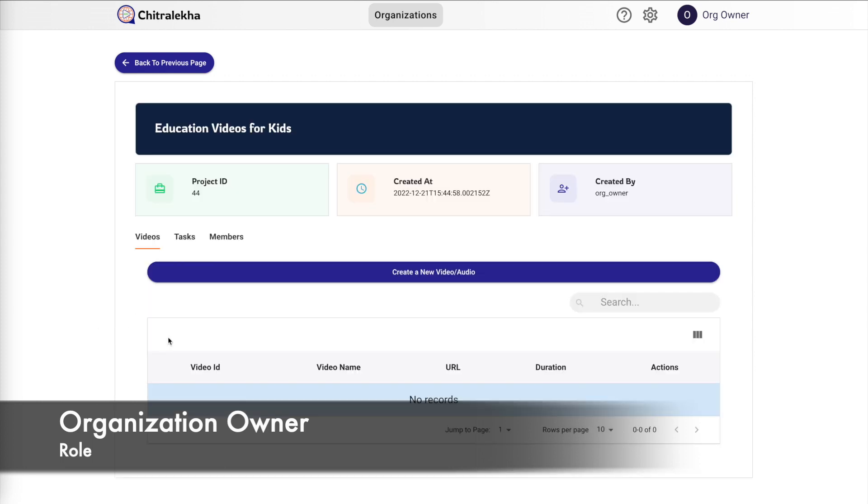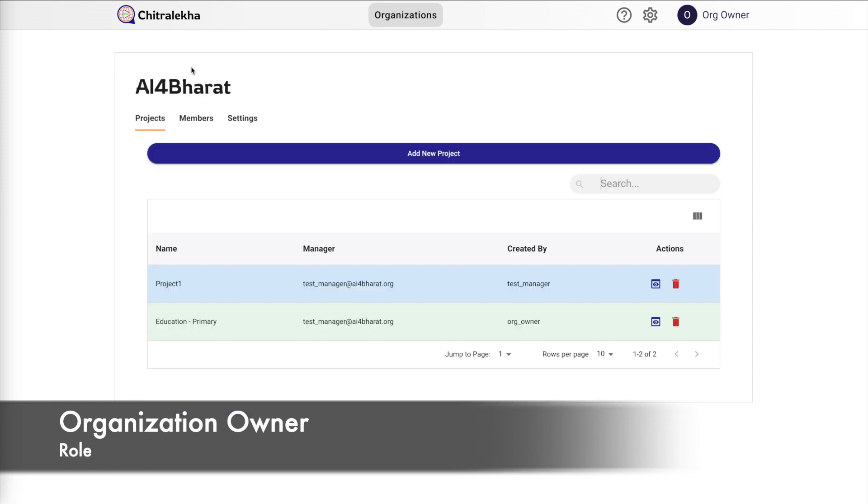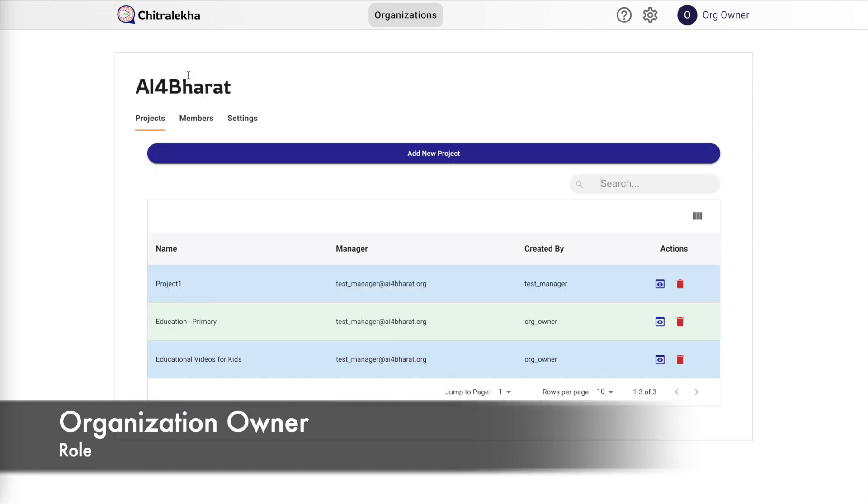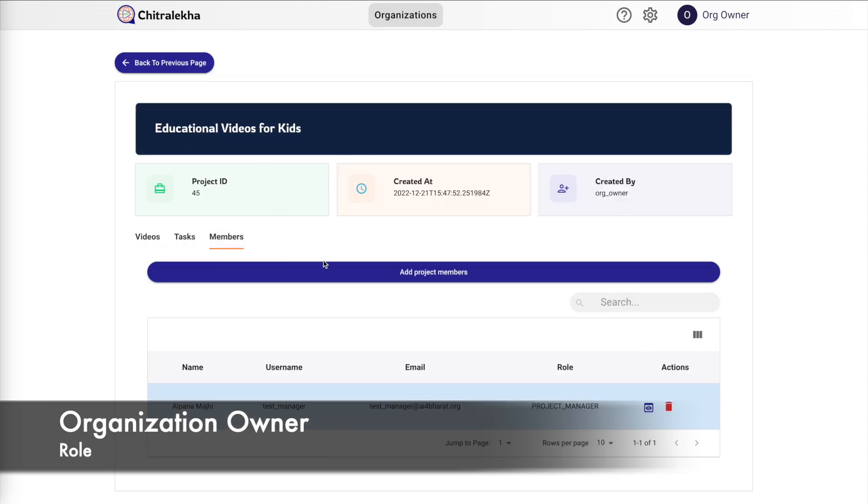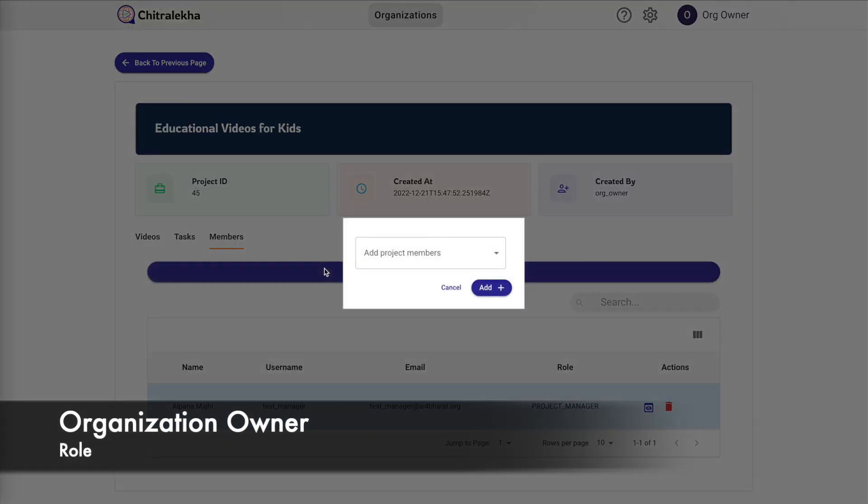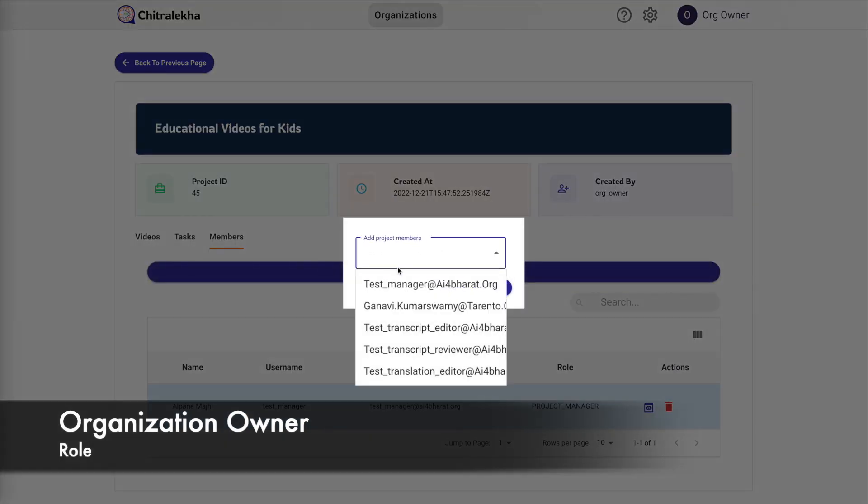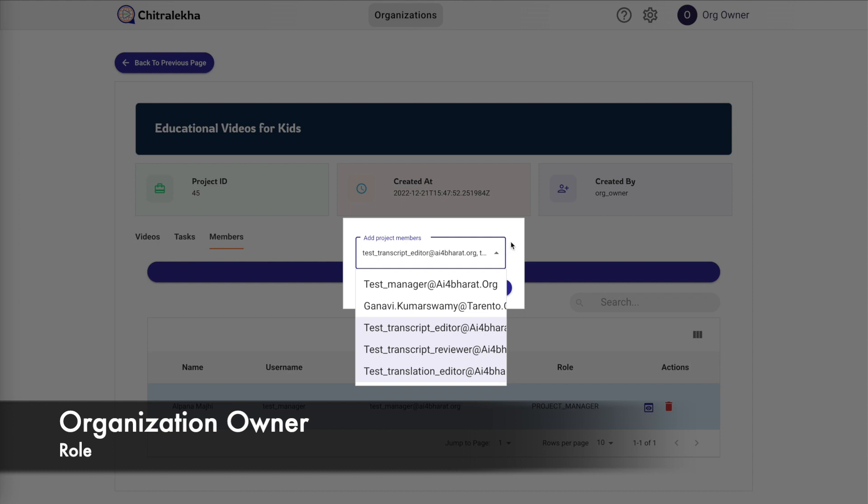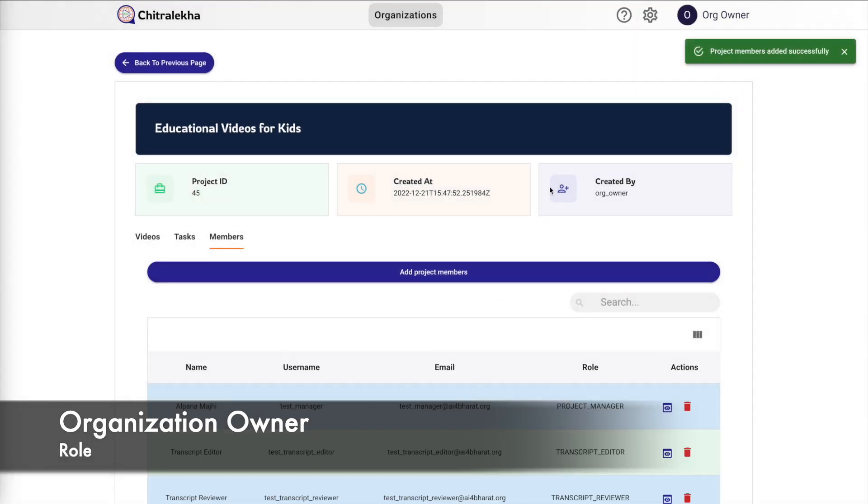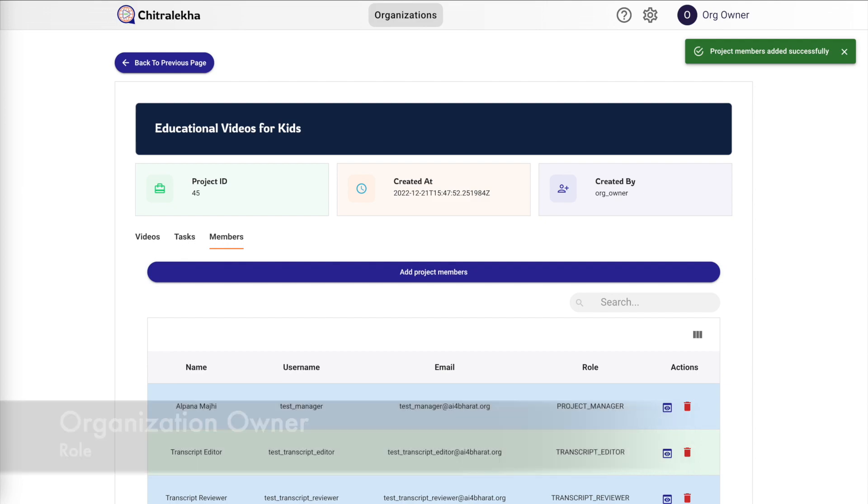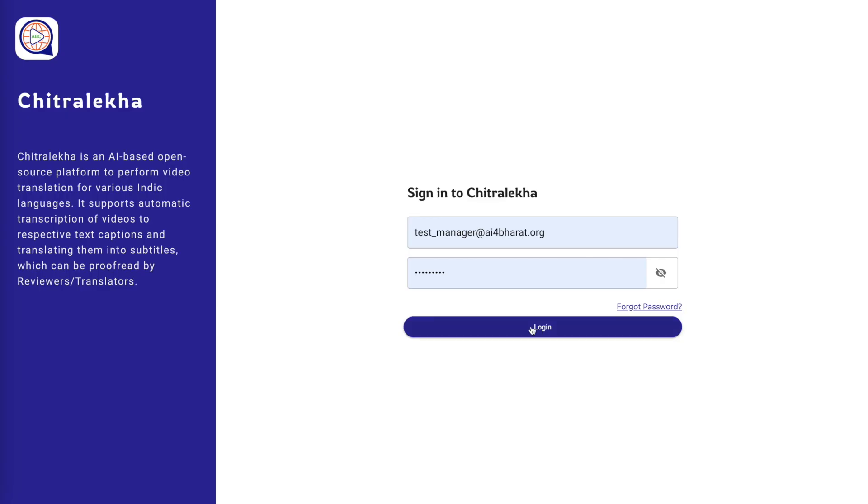Now that the new project is created, we'll add members to the project. For that, let's view the newly created project, then click on add project members and select the appropriate members. So far these activities were being done under the org owner role.